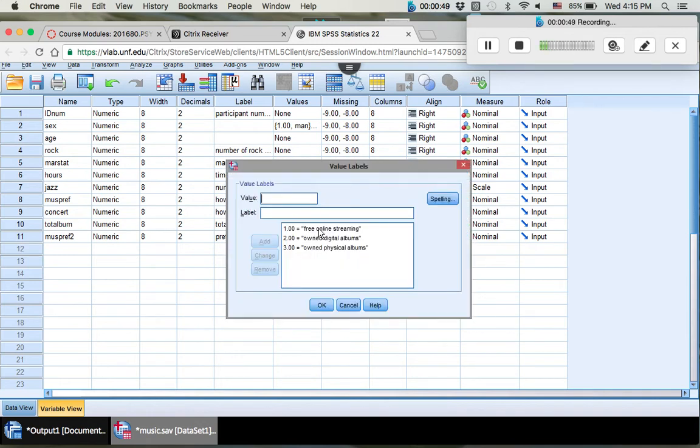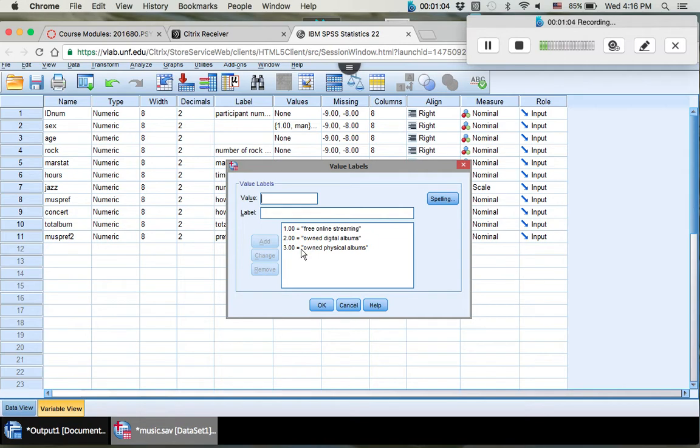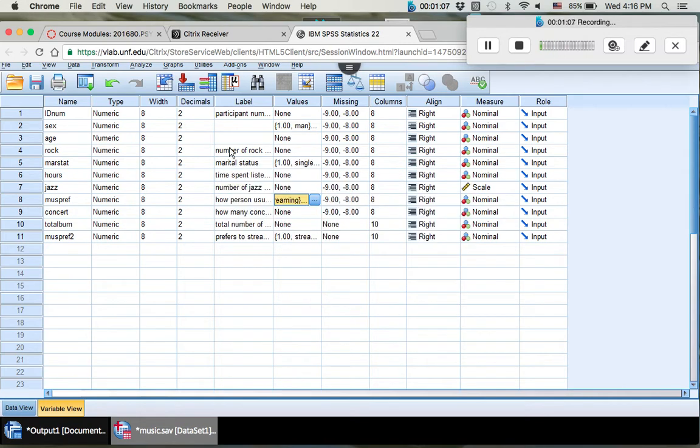So one is free, two is owned digital, and three is owned physical. So right off the bat I see a pattern here with two and three. So I want to combine my owned versions together and compare owned to free. So we're going to combine two and three. We're going to turn our threes into twos.